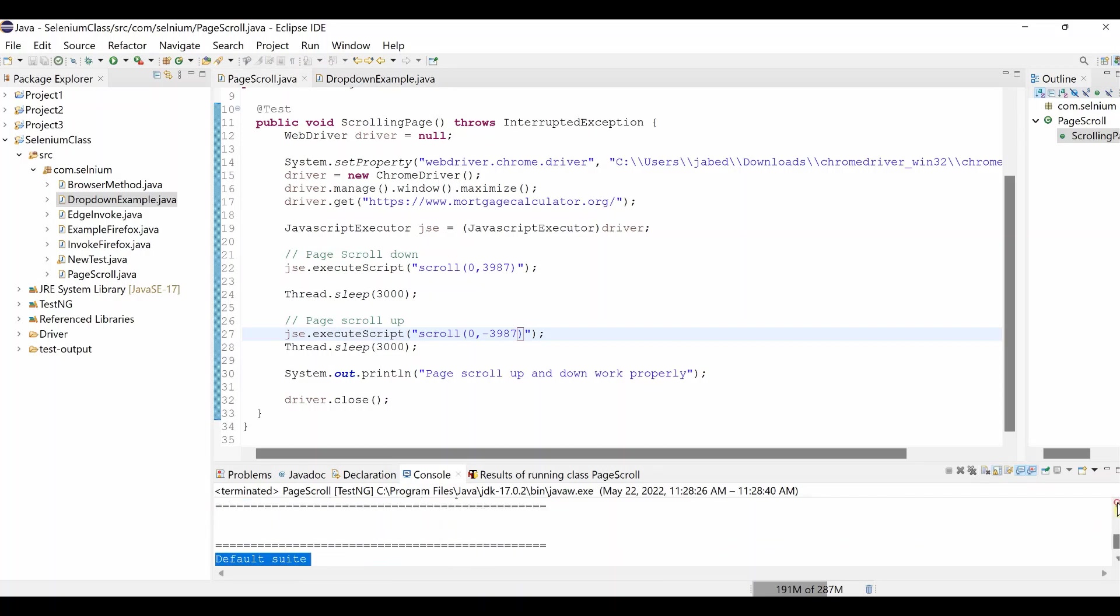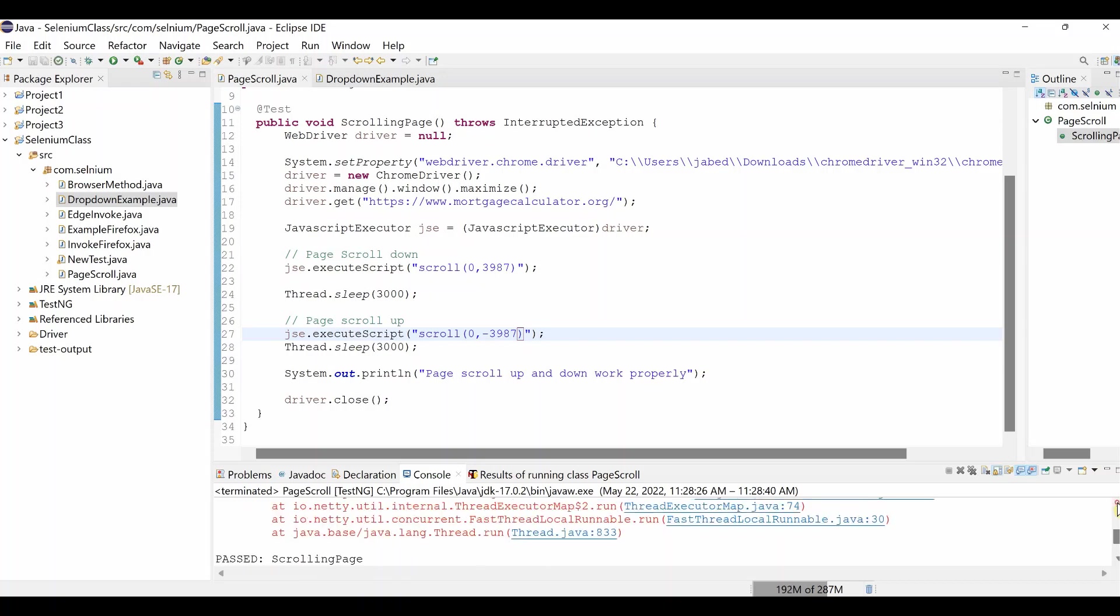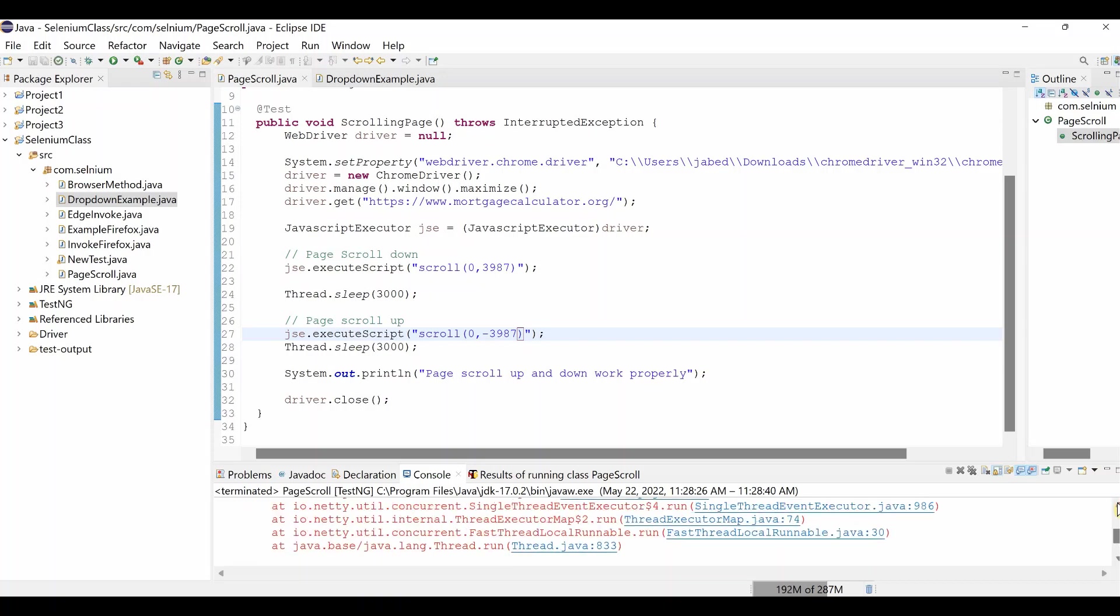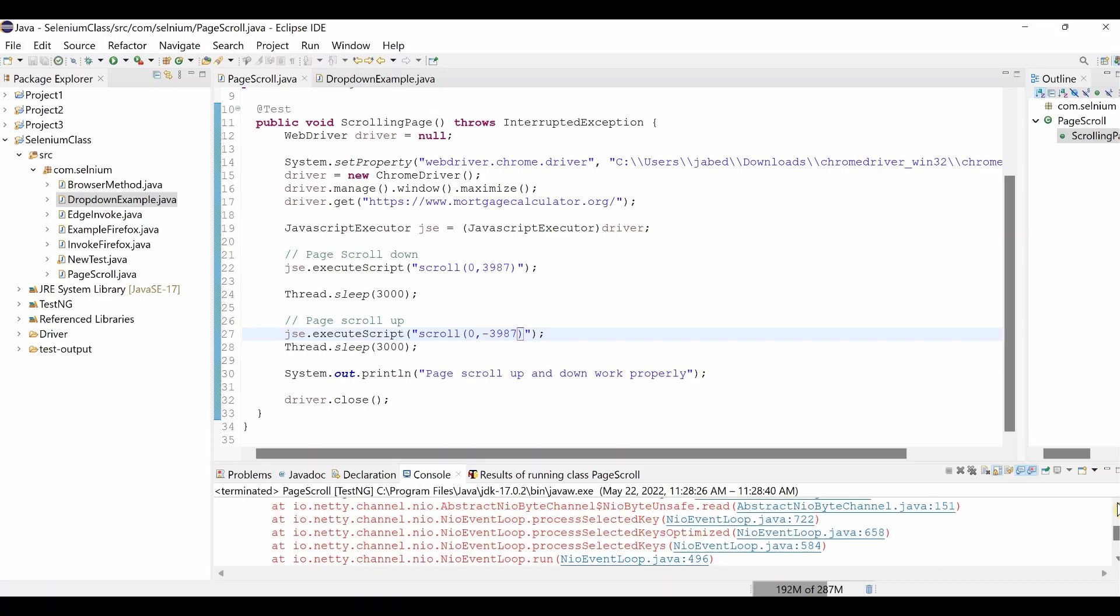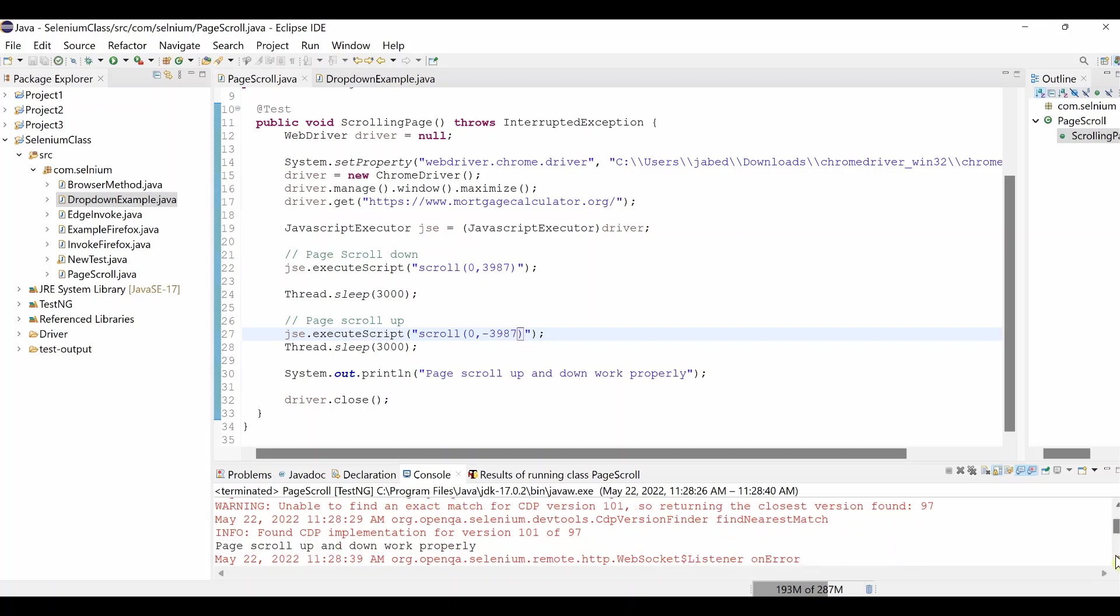You can see the custom message also over here, page scroll up and down work properly. So that's all of our tutorial for today. I believe those who are new in Selenium automation testing, this will be very helpful for themselves. If you think this is helpful, please like my video, subscribe my channel and share it to others also. If you have any question, please make a comment, I will get back to you as soon as possible. Thank you.